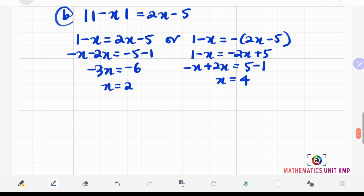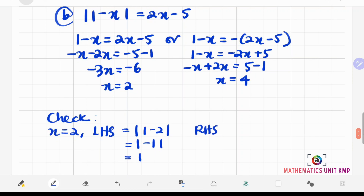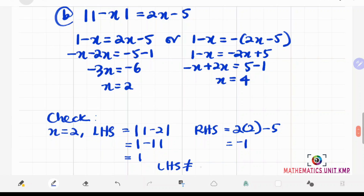For checking the solution — it's not necessary to write down since you may use a calculator, but I'll show you how. Let's start with x equals 2. Substituting into the left-hand side: absolute value of 1 minus 2 equals absolute value of negative 1, which is positive 1. On the right-hand side, 2 times 2 minus 5 equals negative 1. Our left-hand side does not equal our right-hand side, so x equals 2 is not the answer.